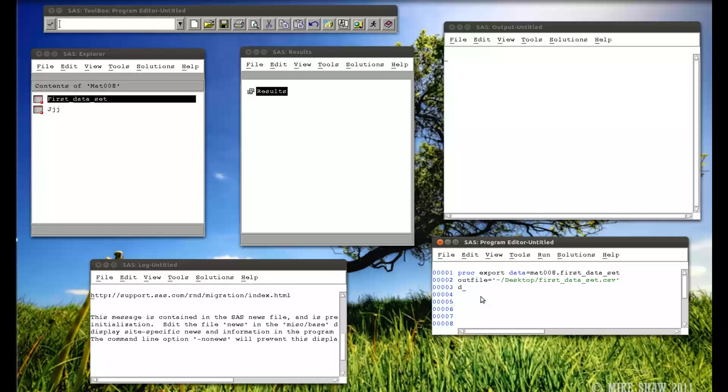Now the type of file I'm creating, so DBMS equals CSV. And again, this is not necessary because I'm putting in dot CSV. So SAS would actually recognize the file extension, but it's good practice to put it in there. And replace. So if there's already a file in there called that, I want it to be replaced.